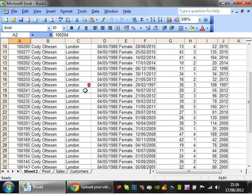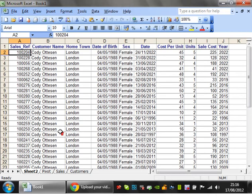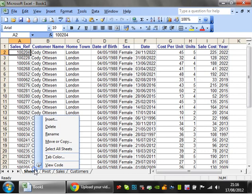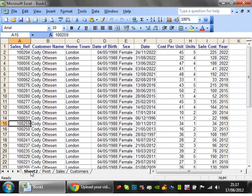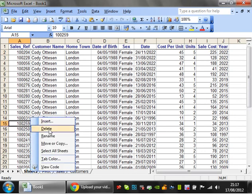For this one it's only brought through any sales that were made in London for Cody Otterson. Cody Otterson has made quite a lot of sales in London, so quite a few records have come through.